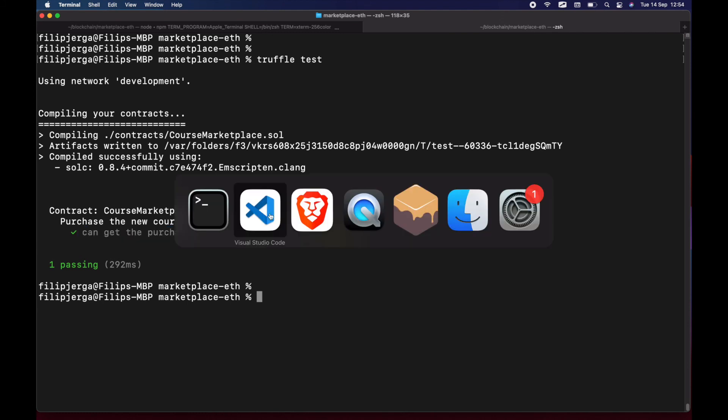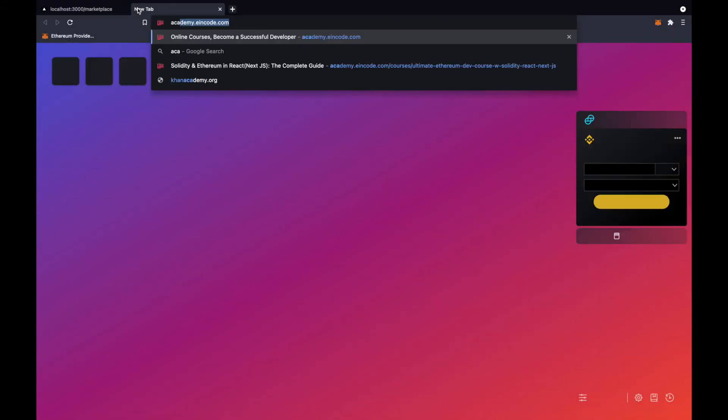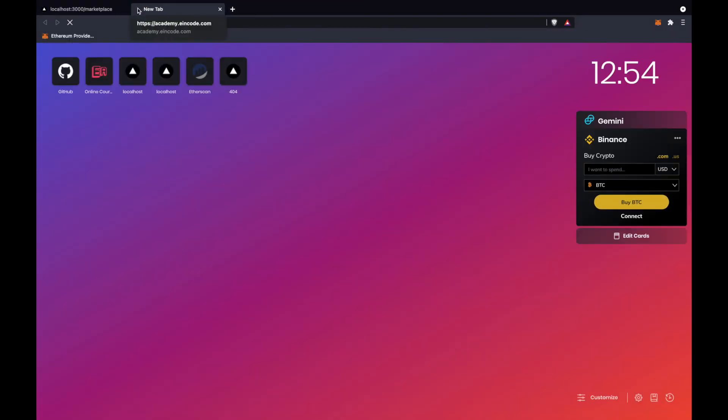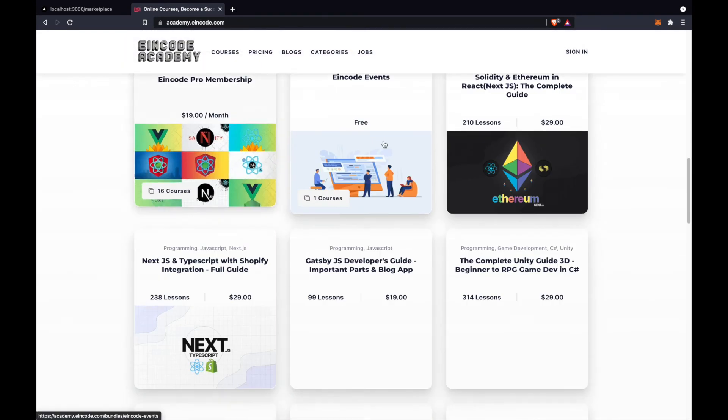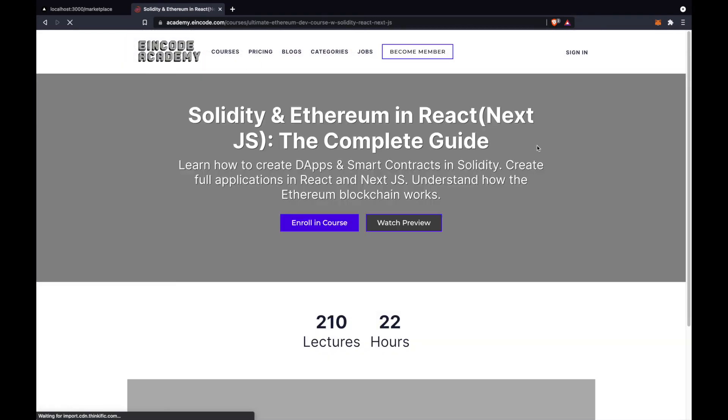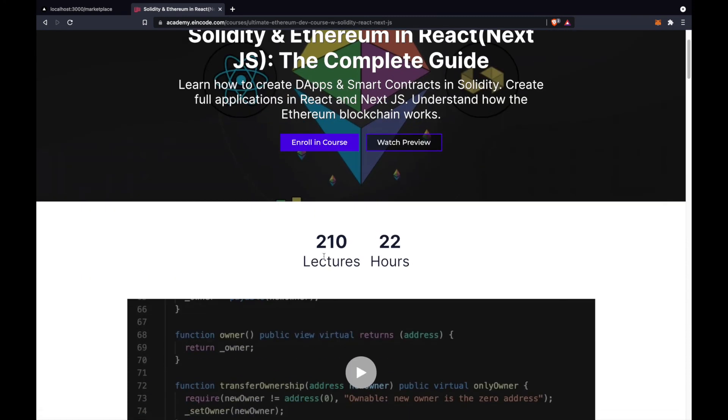Is usually repeating myself, but the course here, all the status, 210 lectures. So that's gonna be it from this update and see you in some of my other videos, cheers.